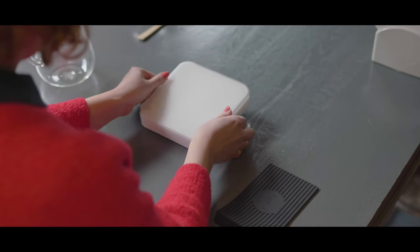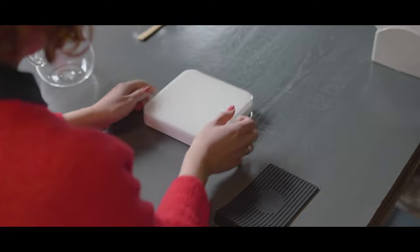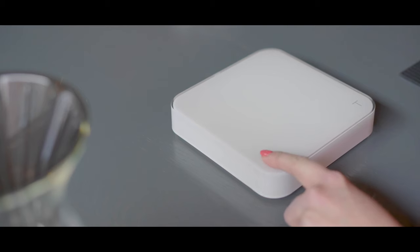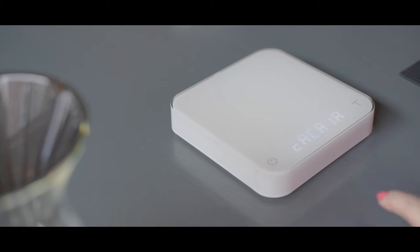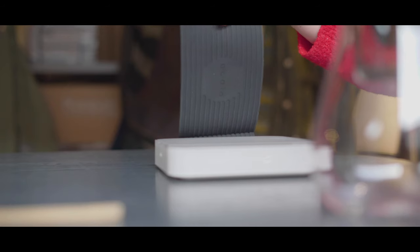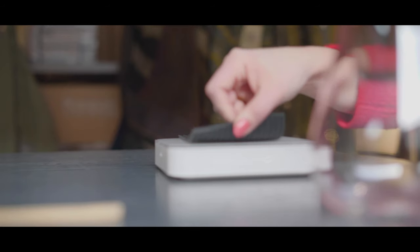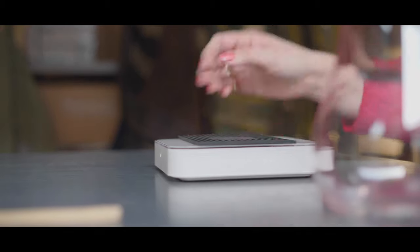Ready to go straight out of the box, these scales are accurate to 0.1g with a 20ms response time.